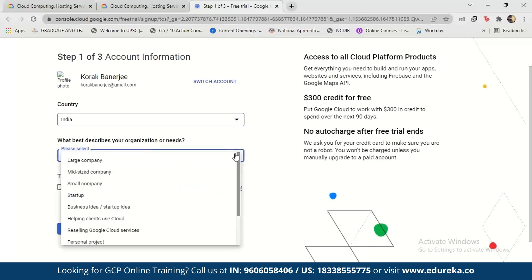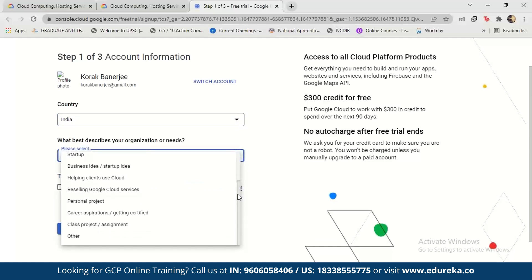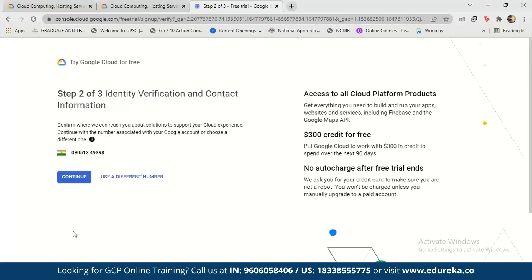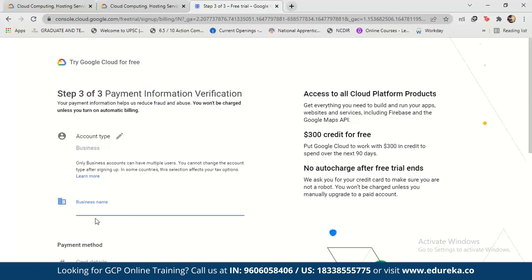Now, if you have organization needs, or a mid-sized company, or it is your own personal project — you basically select the appropriate option and click on Continue. Then just go ahead, add your phone number, and click on Continue again. After that, you add your method of payment.